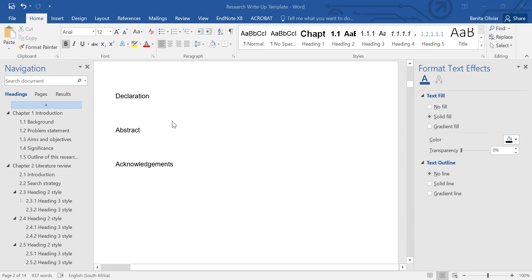Open in front of me is a Word document and it is an outline of a thesis or dissertation or research report depending on what terminology you use.